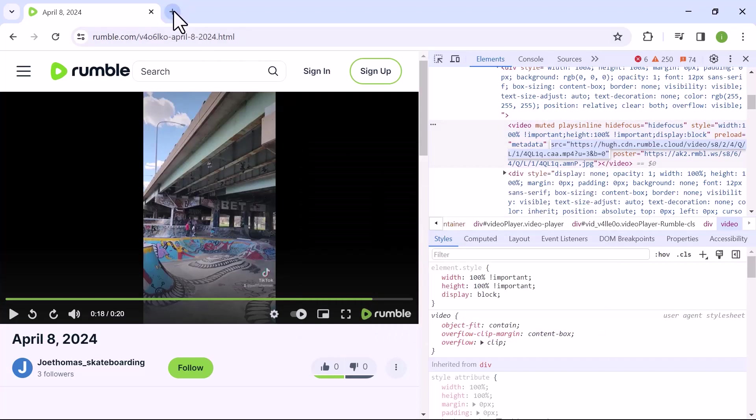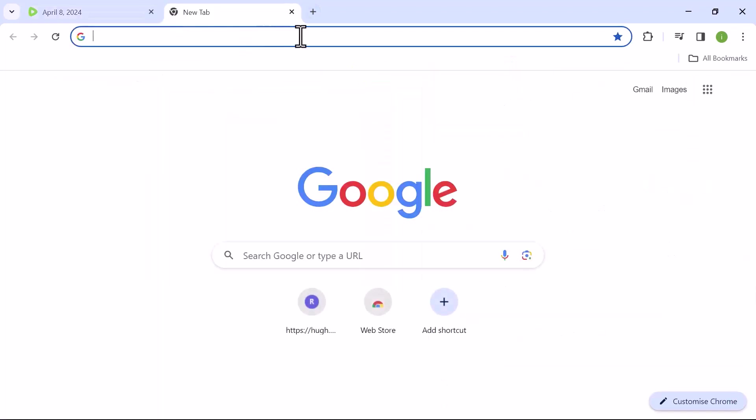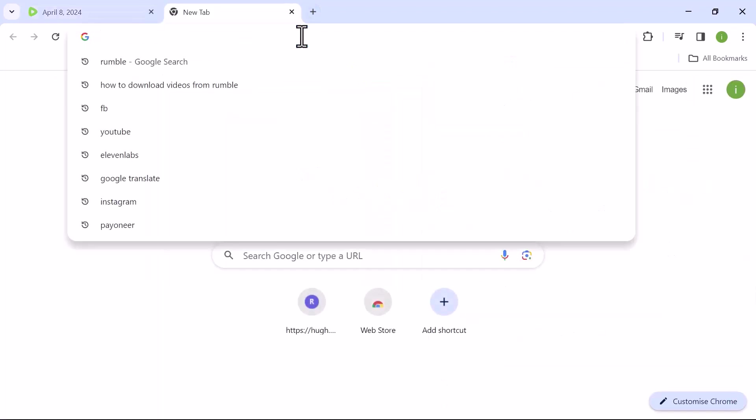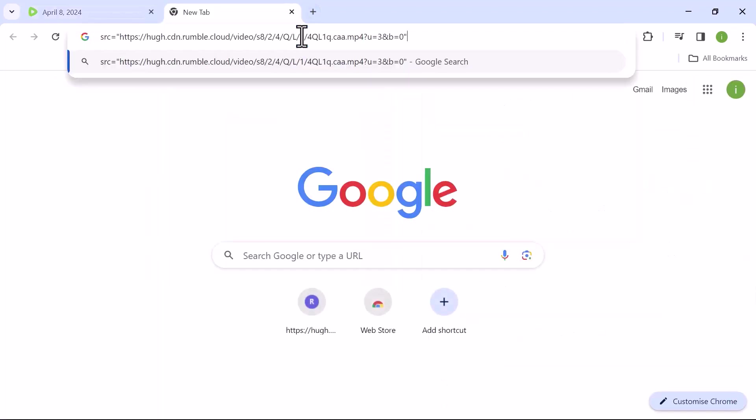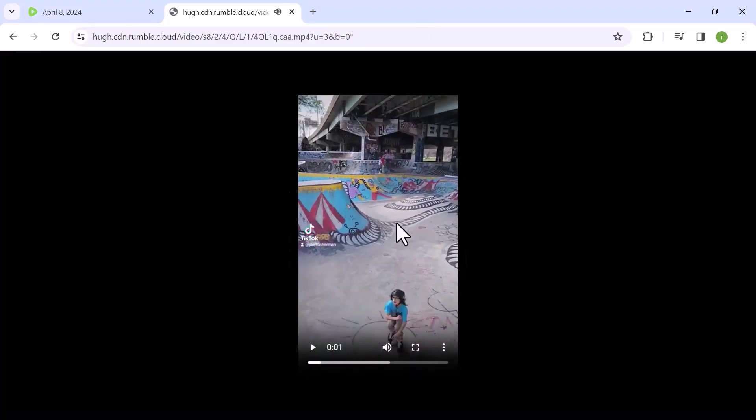Now open a new tab in your browser. Paste the copied link into the address bar and press enter on your keyboard. The video should now open in the new tab.